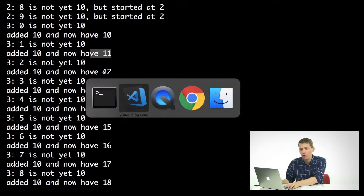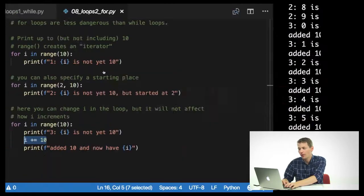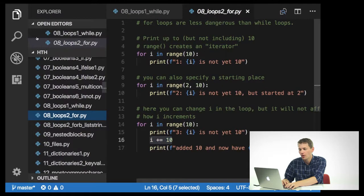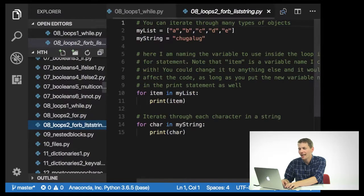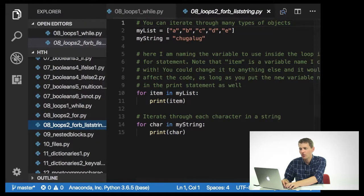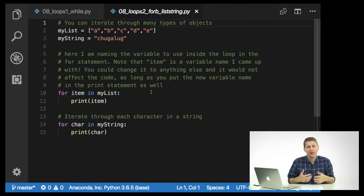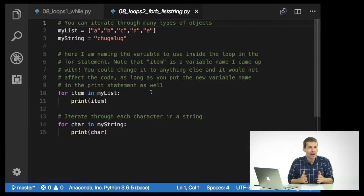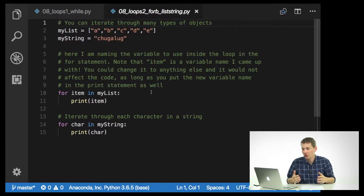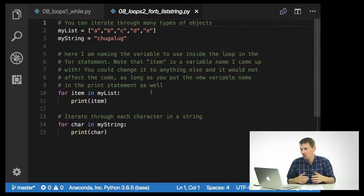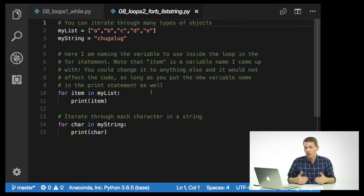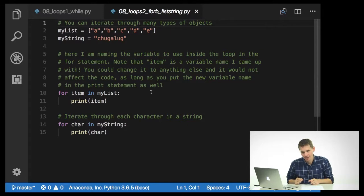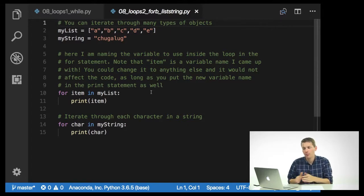Now, you can also use these for loops while looking at strings or lists. So you can iterate through a lot of different kinds of objects. So my list equals a, b, c, d, e, and my string equals chuggalug. What I'm going to do then is I'm going to say, for item in my list, colon, tab, print item.